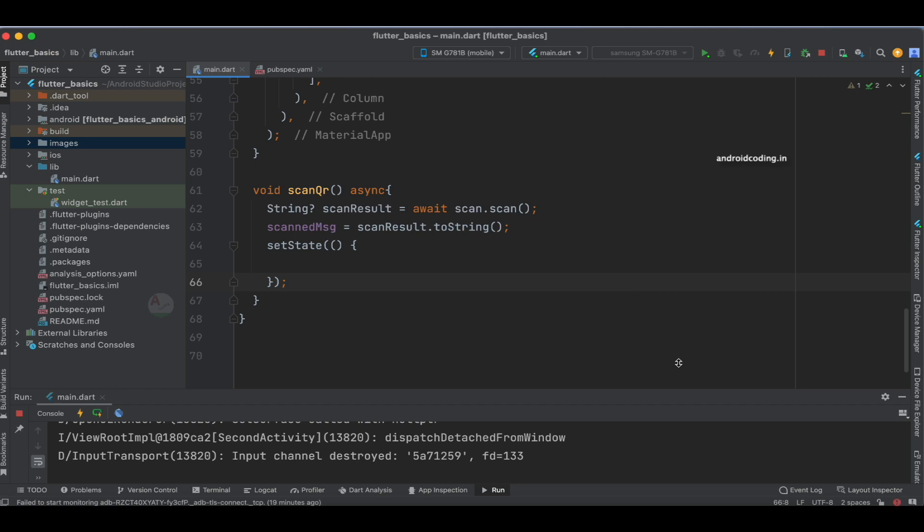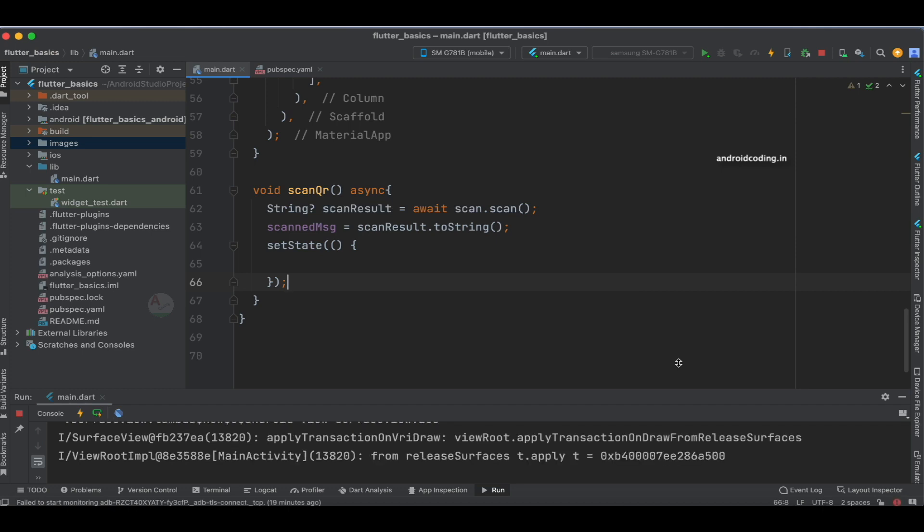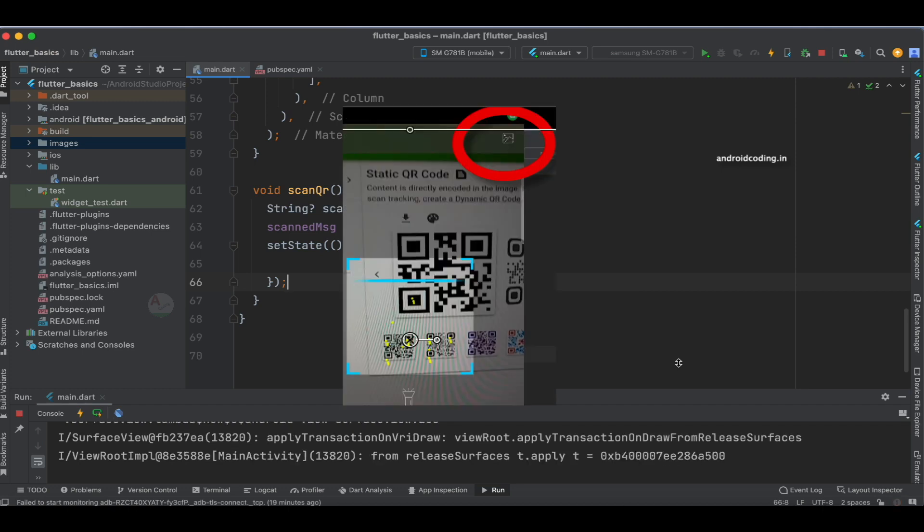In the same way, you can use a URL or mobile number. When you scan a mobile number, you can add options like opening the dial pad with the number so the user can easily make a call.